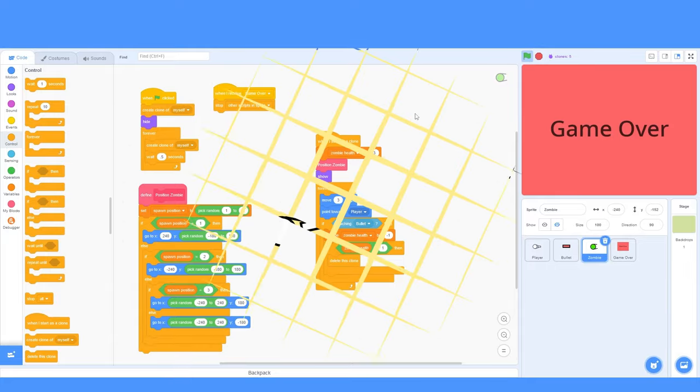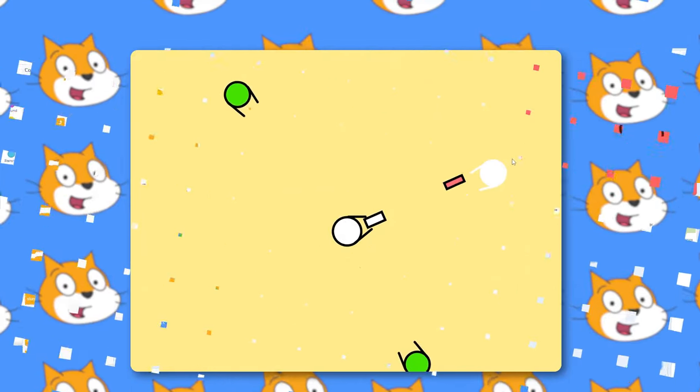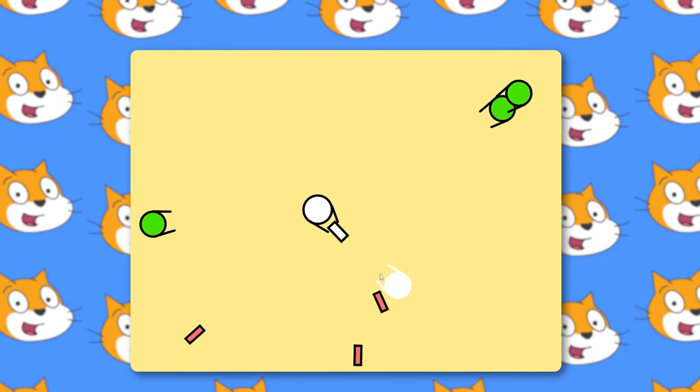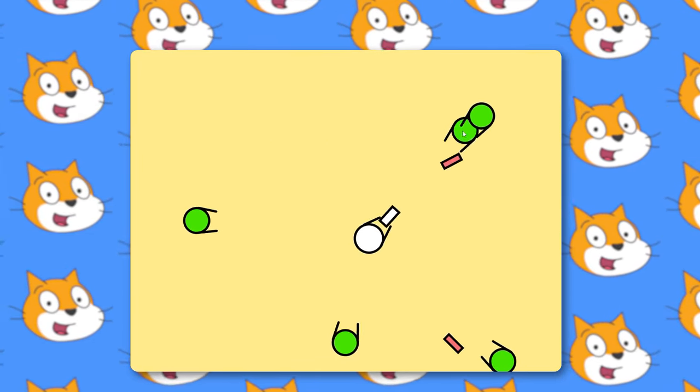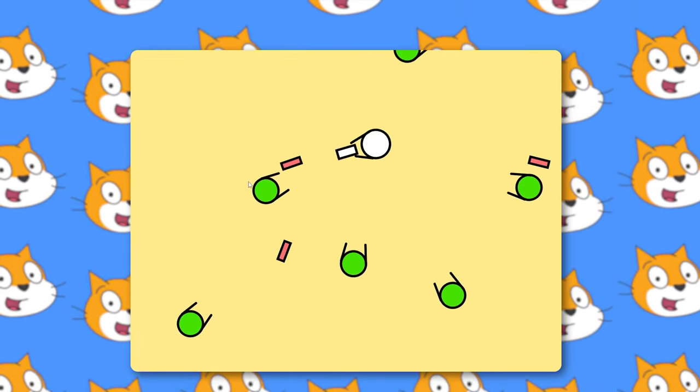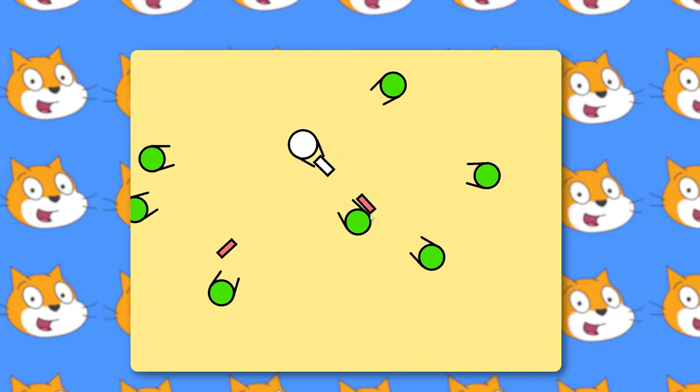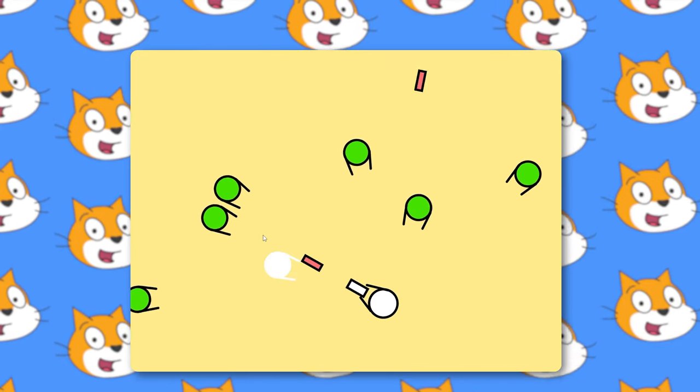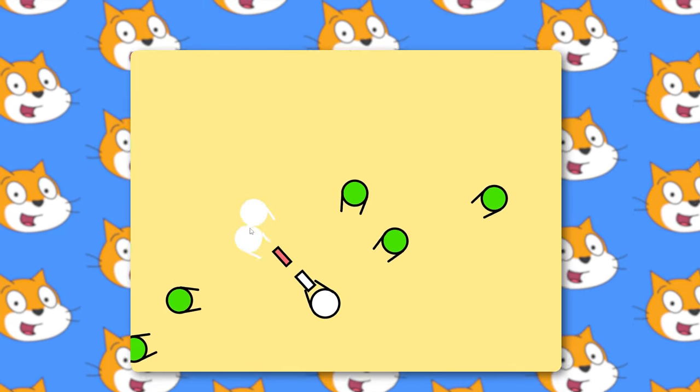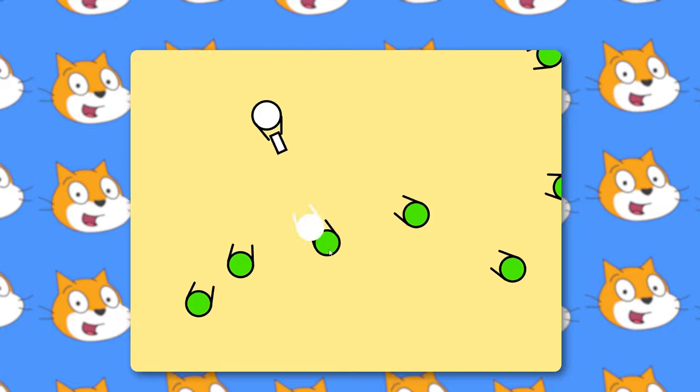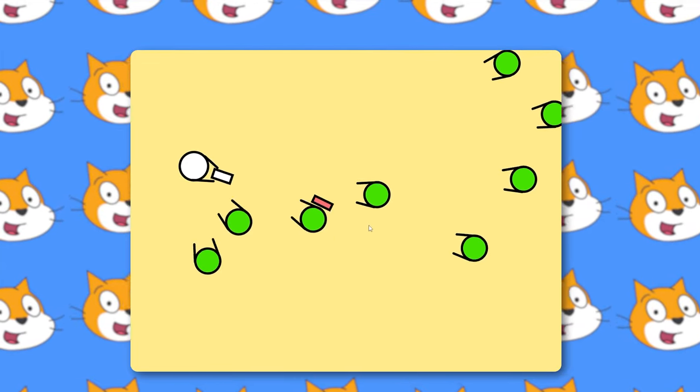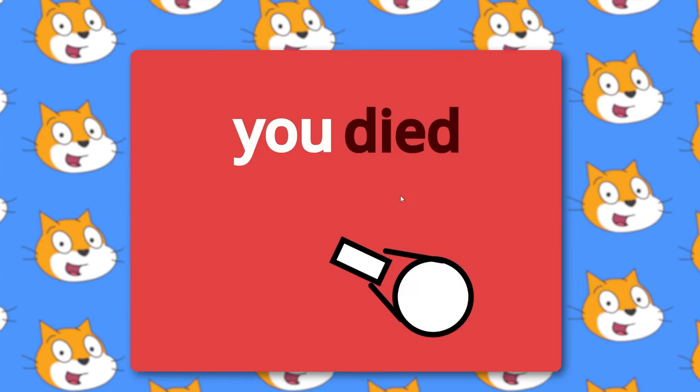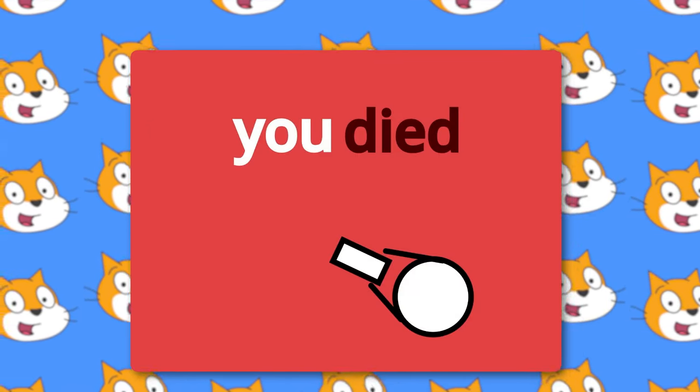That's pretty much it for this tutorial. Be sure to stay tuned for the next one by liking, and subscribing, and turning on the notification bell. And, if you're a member for our YouTube channel, you'll be able to get the free project files, and assets, and art. Thanks for watching, and I'll see you in the next tutorial.